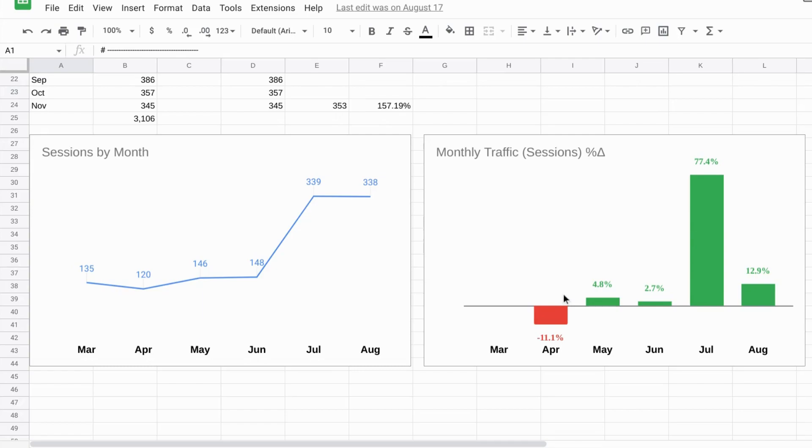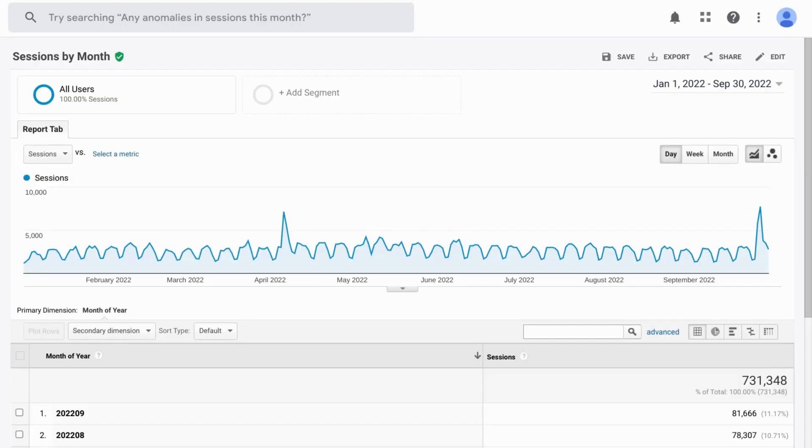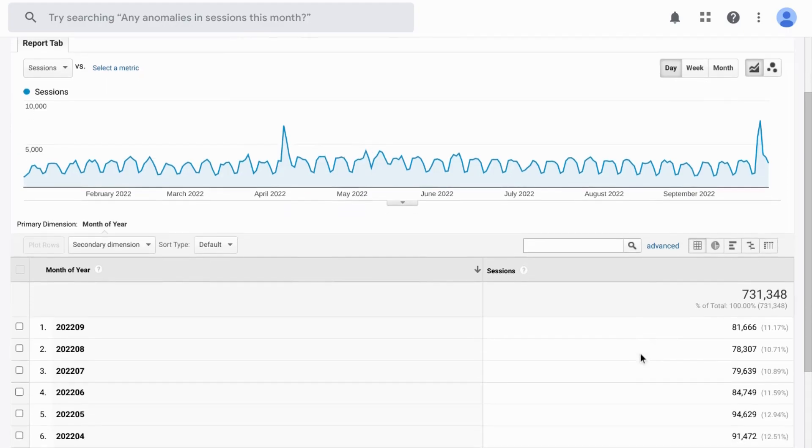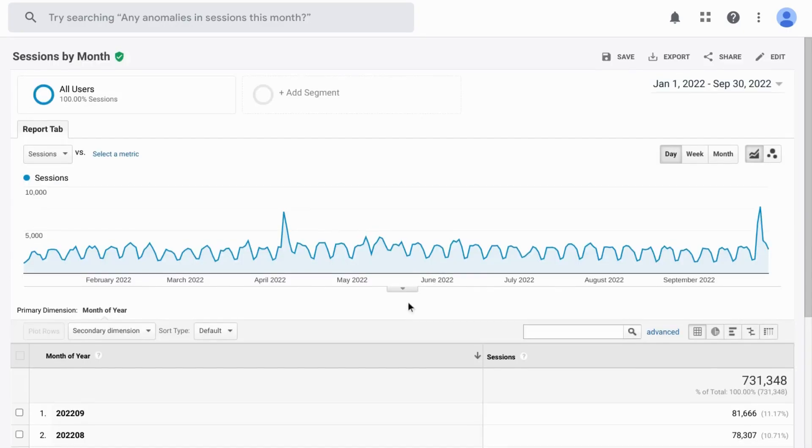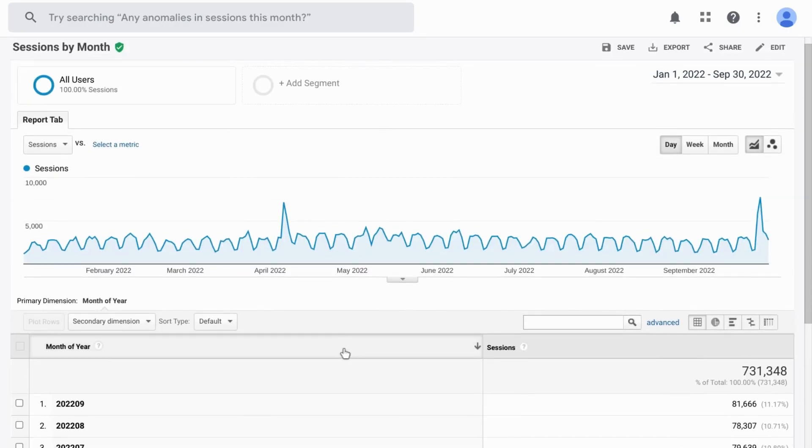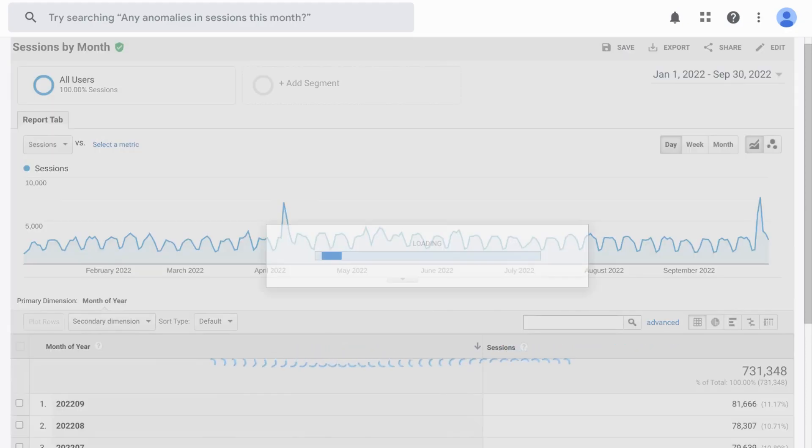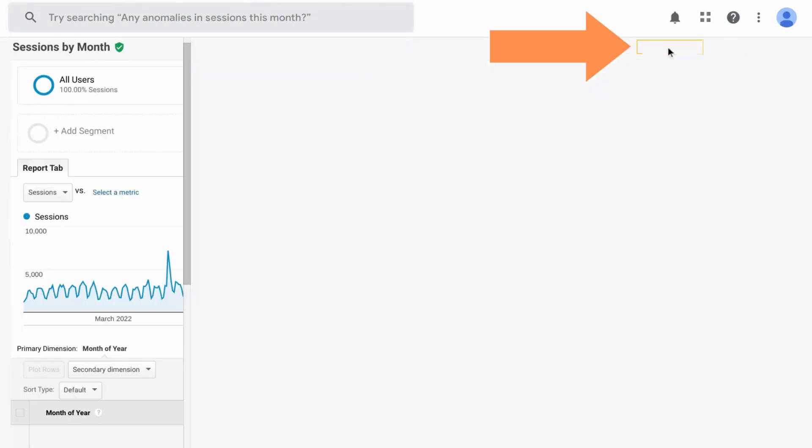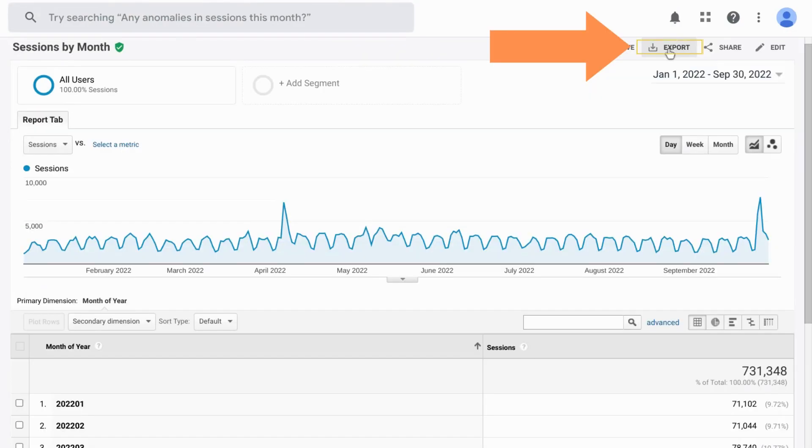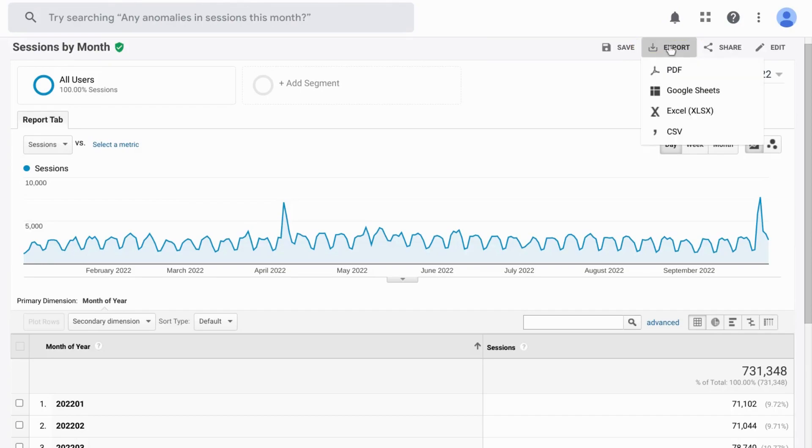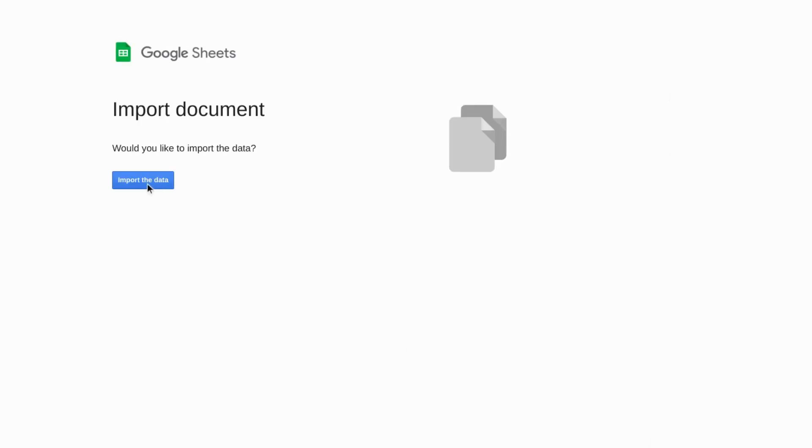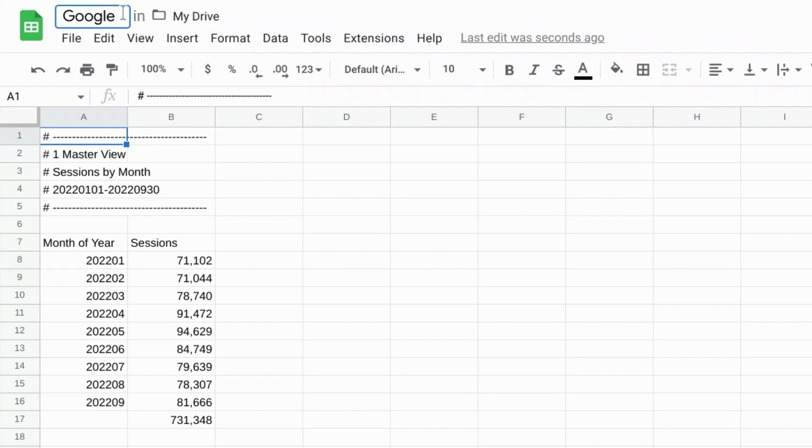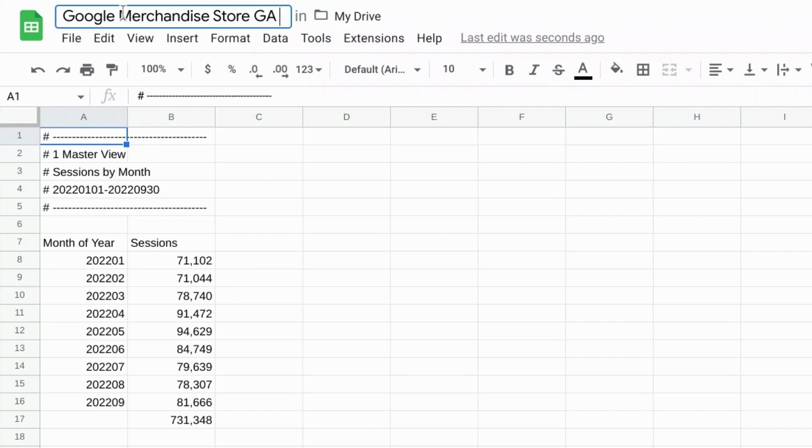So we're going to download some sample data from Google Analytics and use that as our example. Here in Google Analytics, the Universal Analytics version, we have this custom report with month of year as the dimension and sessions for the metric. Let's order the data by month of the year in ascending order so that we have January at the top. And when we export it, it'll download the data the same way. So let's export it to Google Sheets, import the data, rename this spreadsheet, we'll just call it Google Merchandise Store GA Session Data.